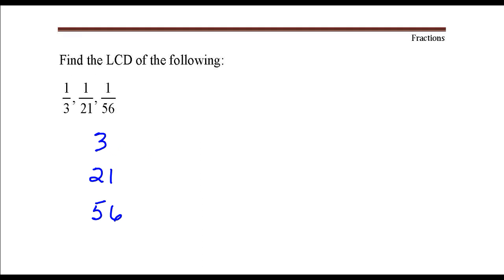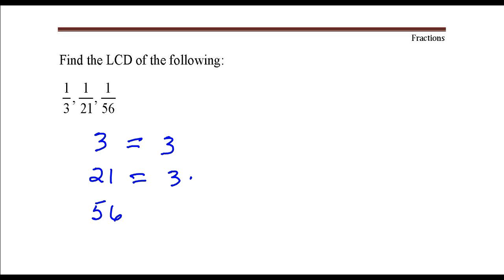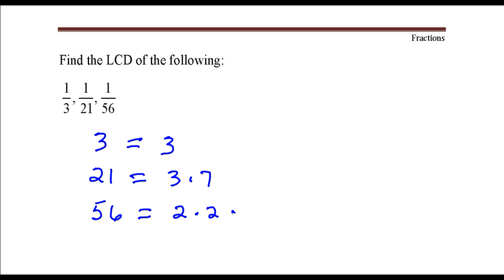I want to write the prime factorization of each of these numbers. 3 — that's already a prime number. 21 — that's 3 times 7. 56 — that's 2 times 2 times 2 times 7.